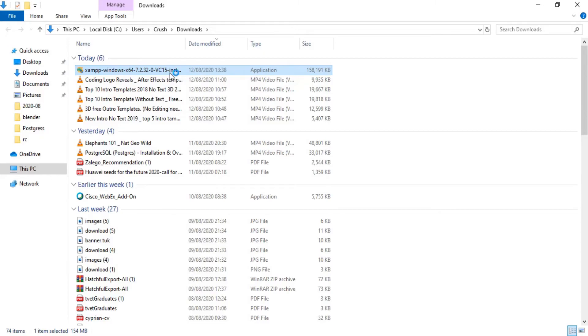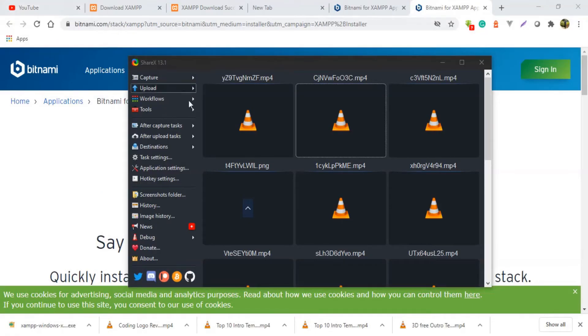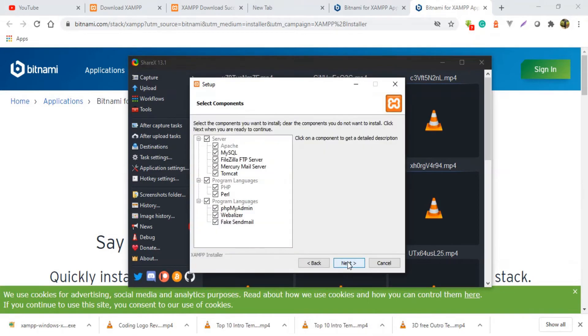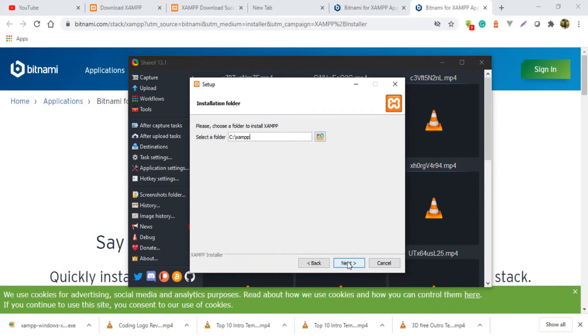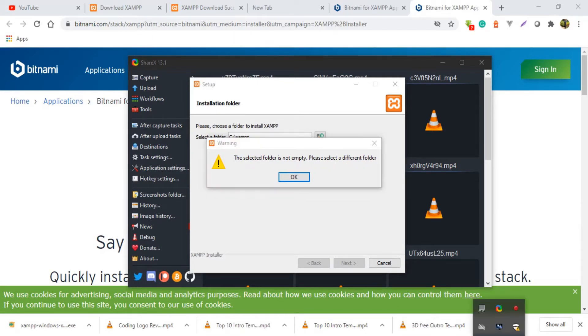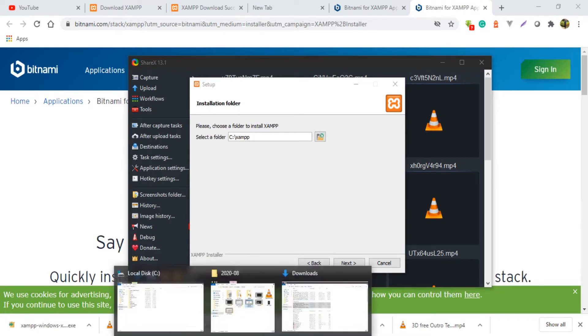So after you click OK, XAMPP automatically is going to pull out this window and what you're supposed to do is click next, next again, another next. Then oh, we have a problem: the selected folder is not empty, please select a different folder. So I guess I had tried earlier to install XAMPP, so I think it's good we have encountered this problem so that I can show you what you're supposed to do. So if you browse your local disk C...